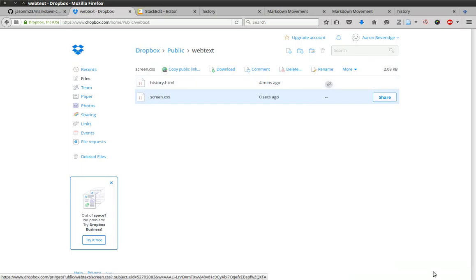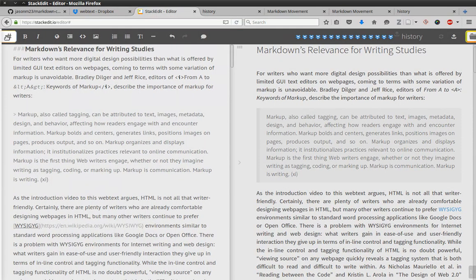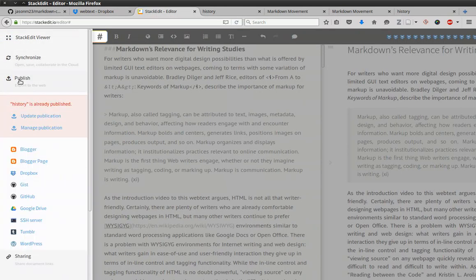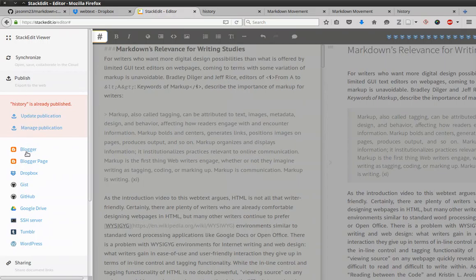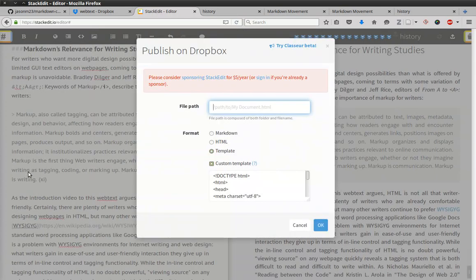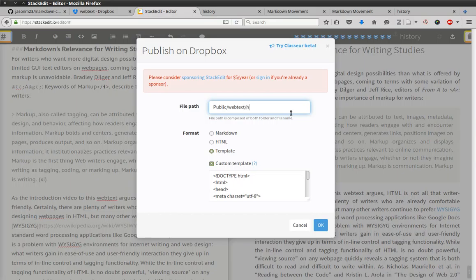So let's go back to StackEdit and let's change the CSS file. So let's go back to Publish, select Dropbox. And we need to put in the file path, public, webtext, history.html.